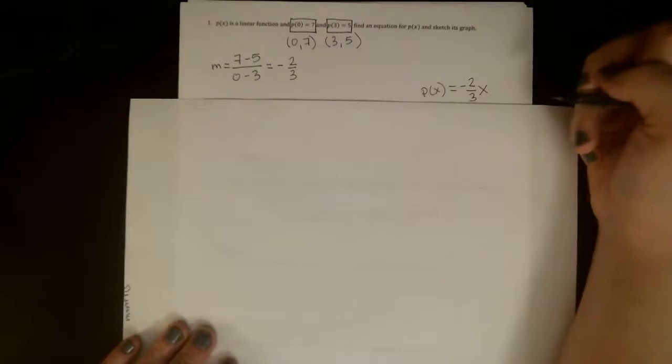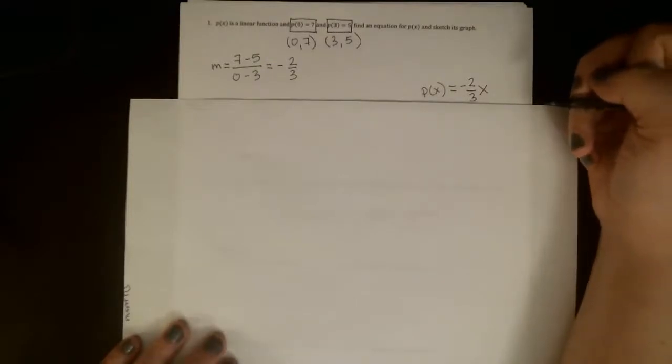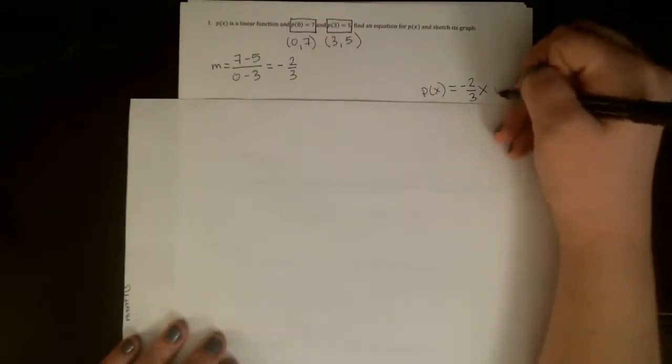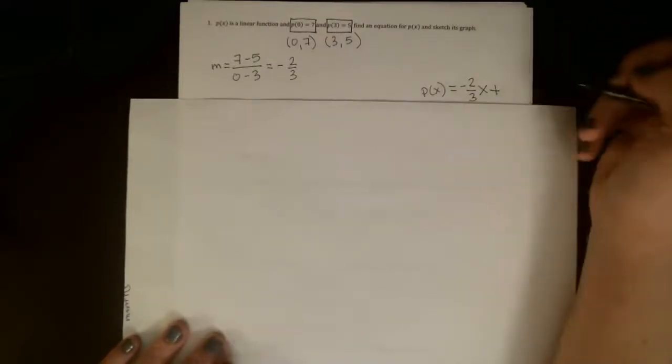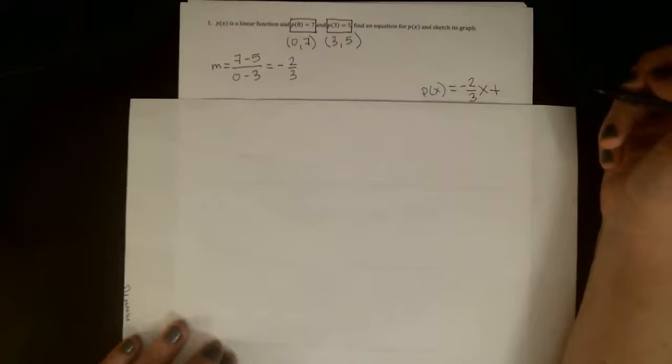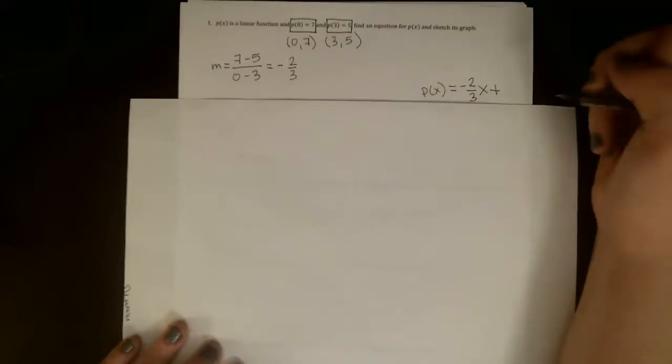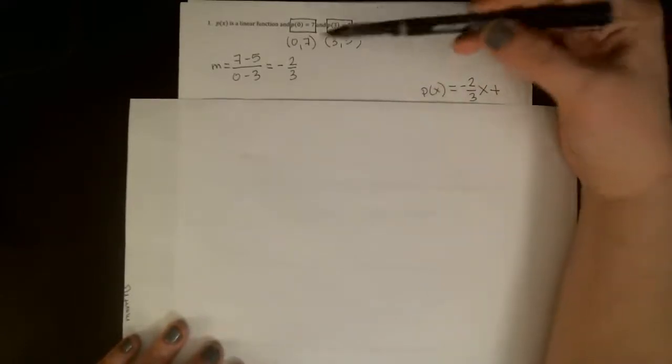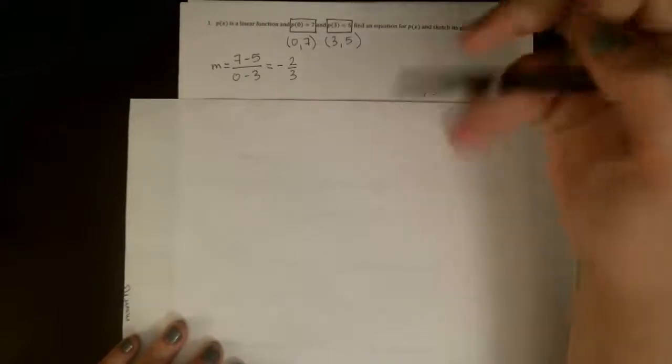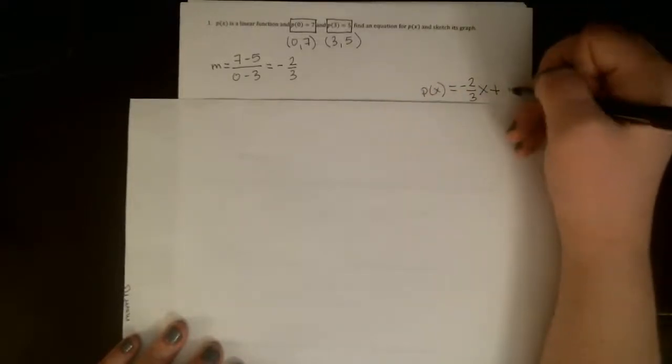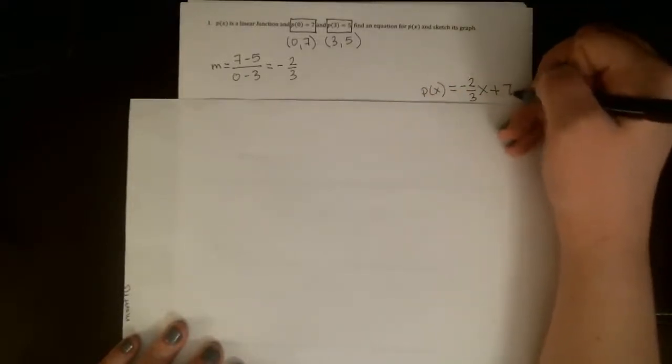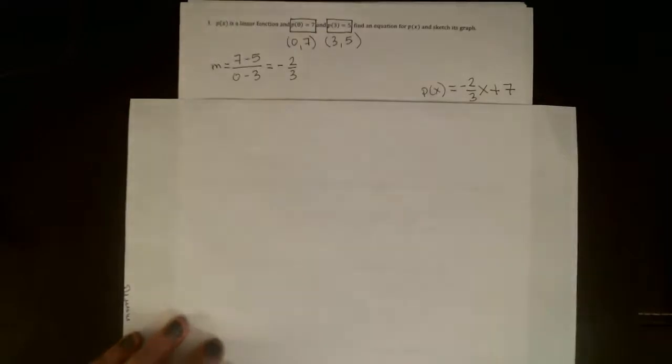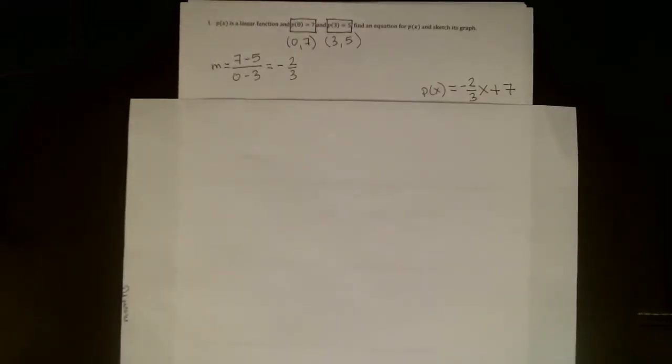Don't forget the x. It's important. You've got the variable in there. And then we're actually really lucky in this one. We're given the y-coordinate of the y-intercept. We were given the y-intercept, in fact, at (0,7). So we know without doing any extra work, since p(0) = 7, this should be negative two-thirds x plus 7.